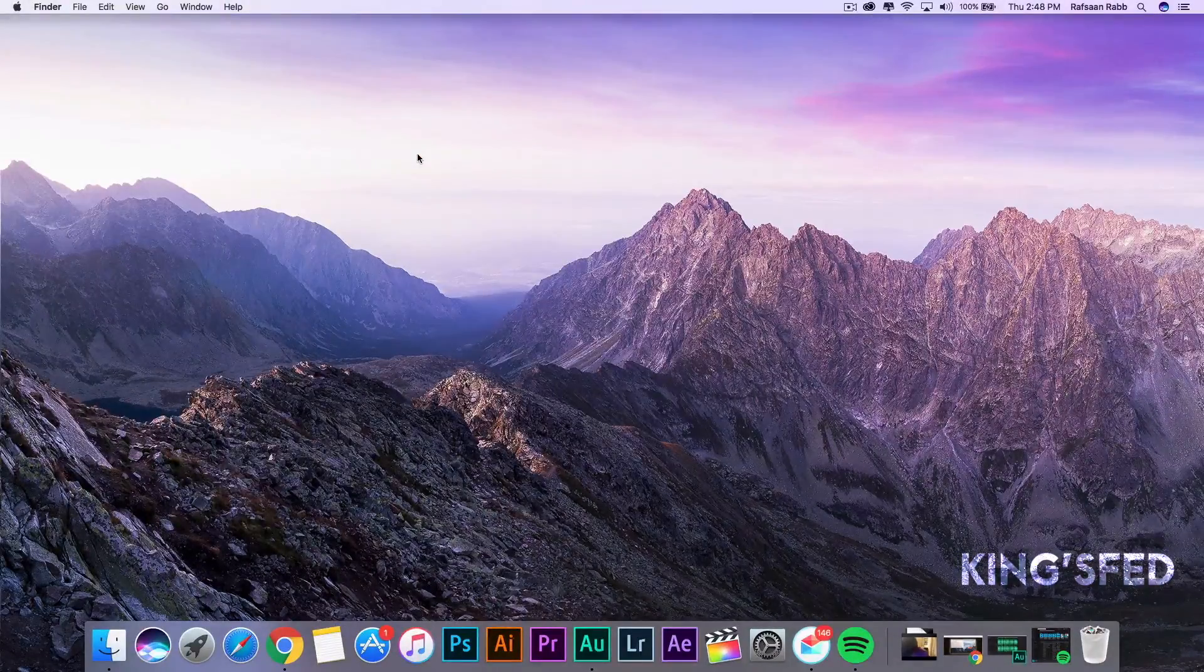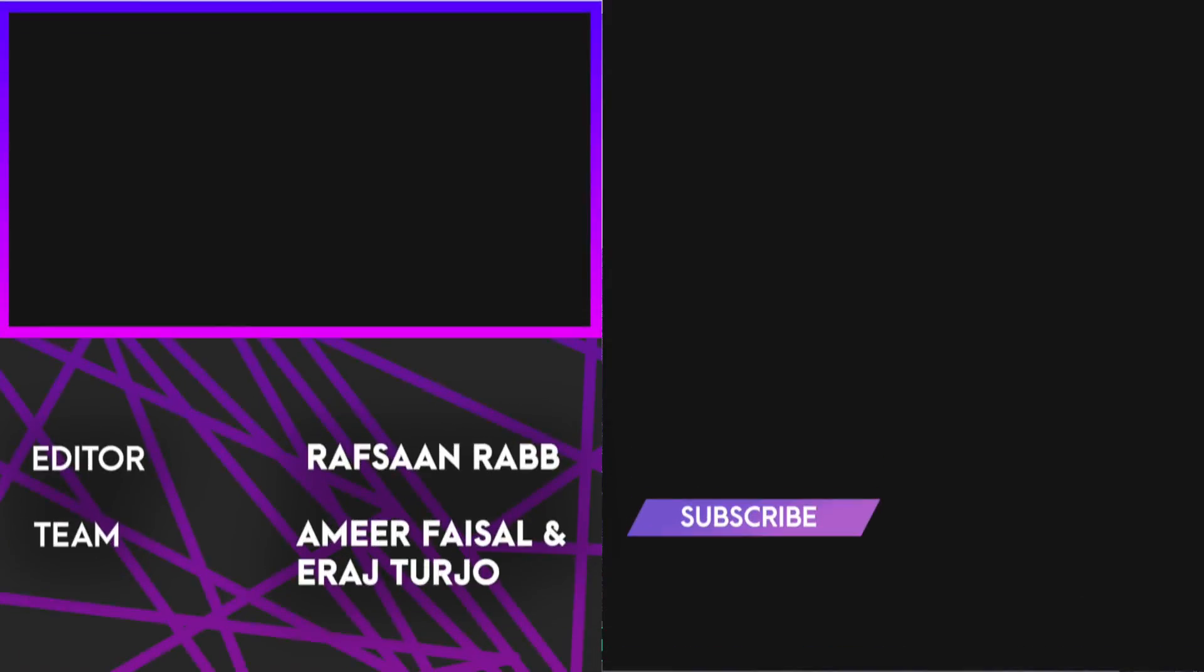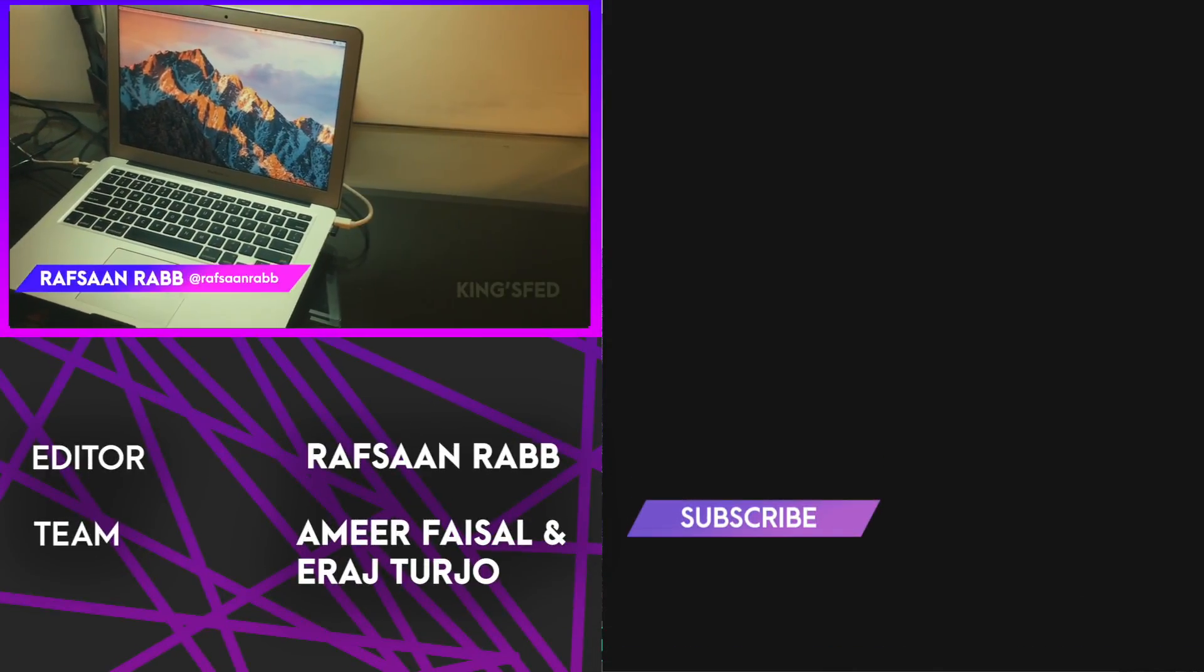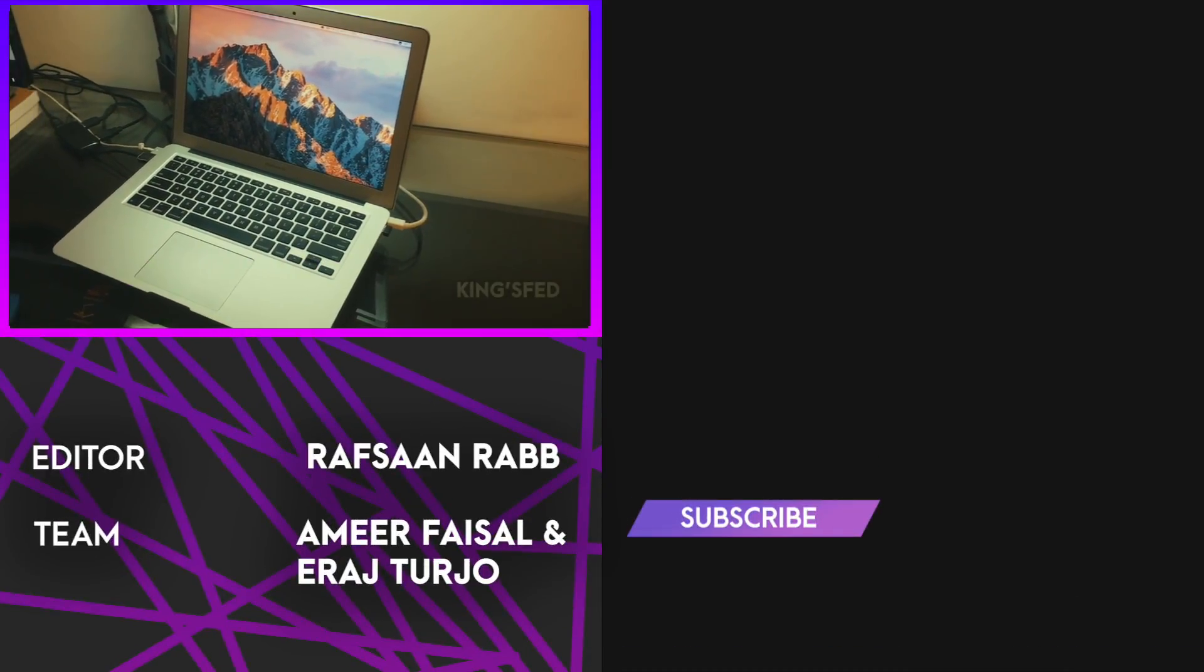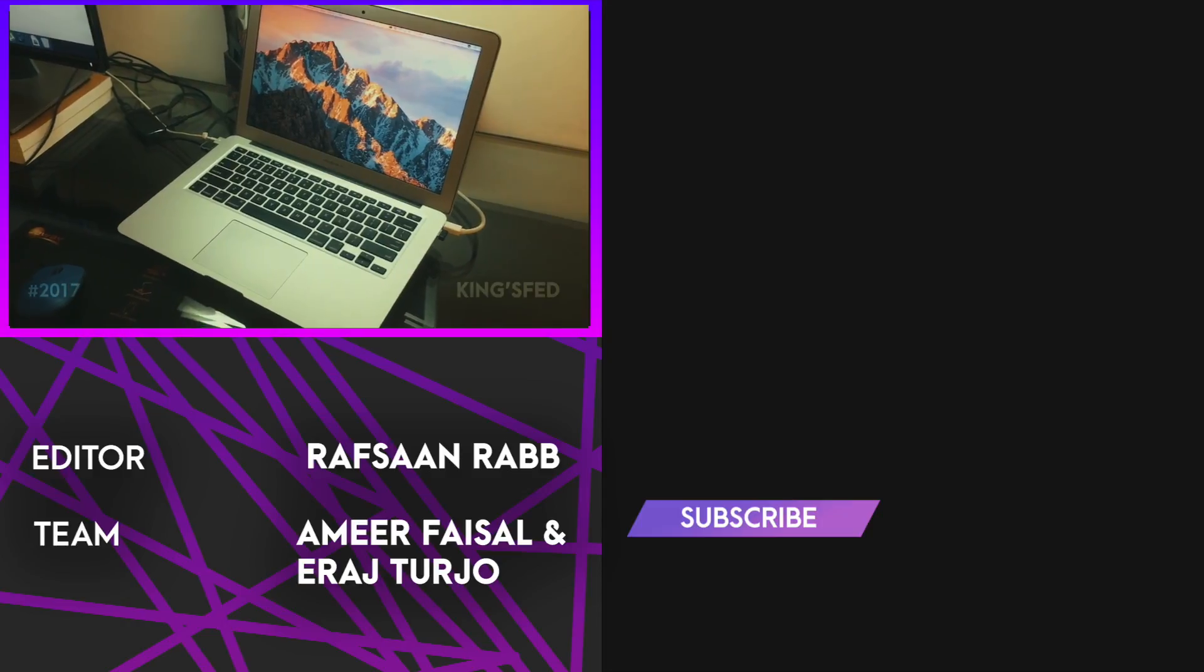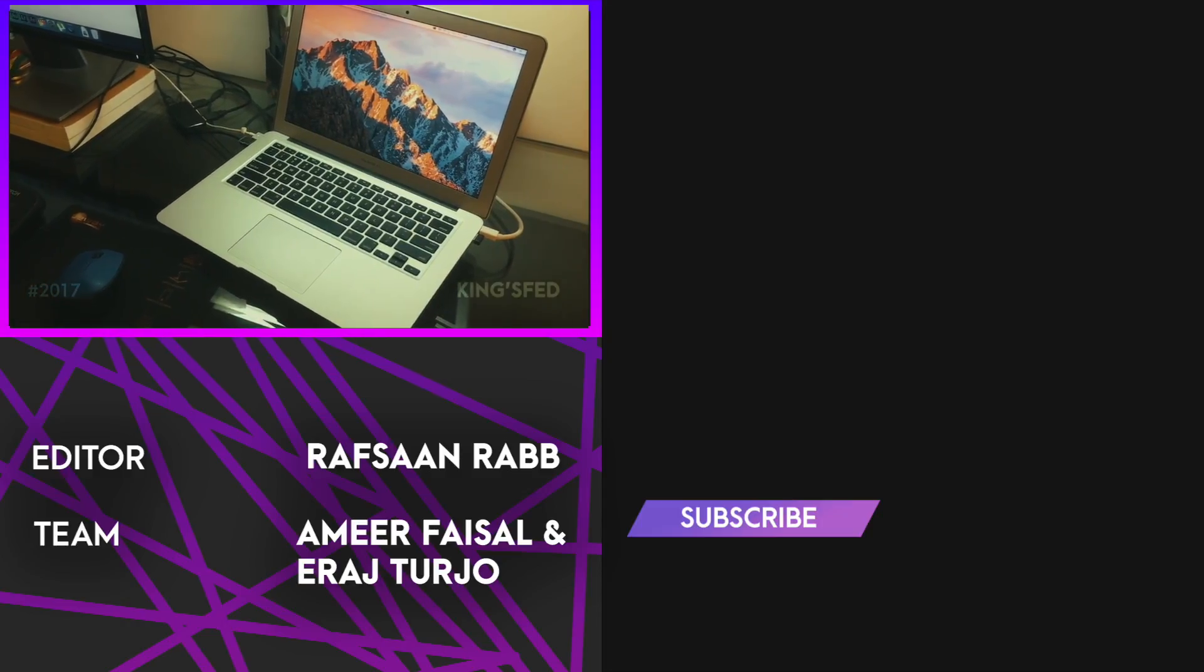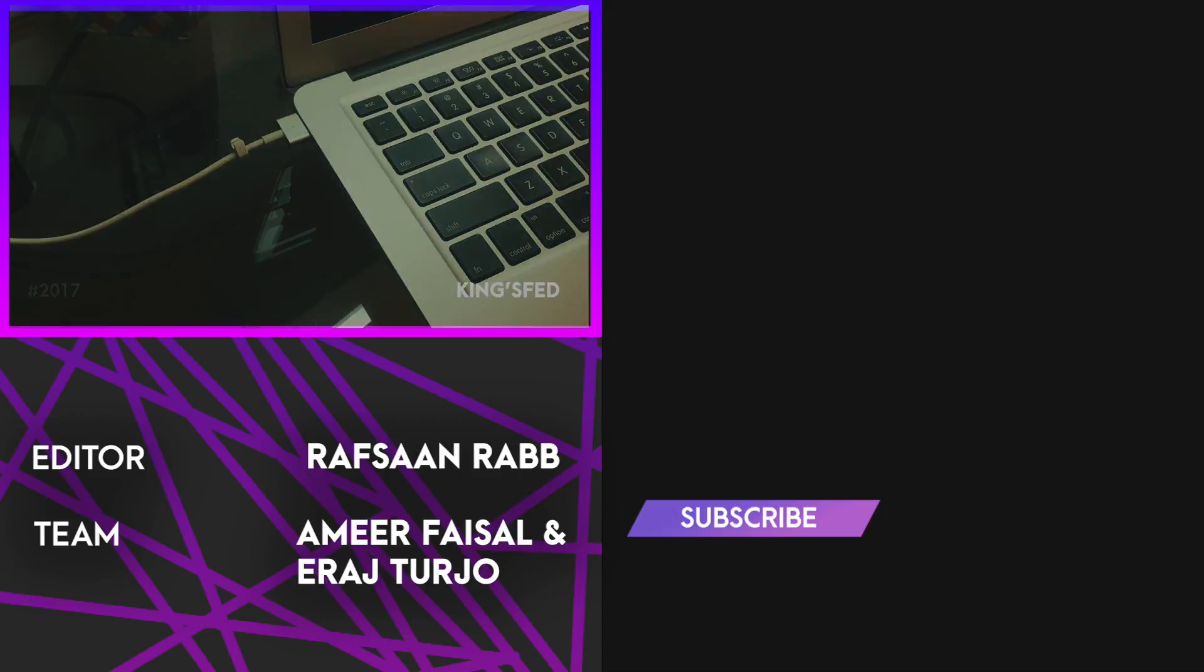And voila, you're done. I hope this tip helped you guys. If it did, hit that like button. If you think this video will help someone else, share it. And don't forget to subscribe for more videos like this one. Thank you for watching, and I'm gonna see you guys very soon. Bye, guys.